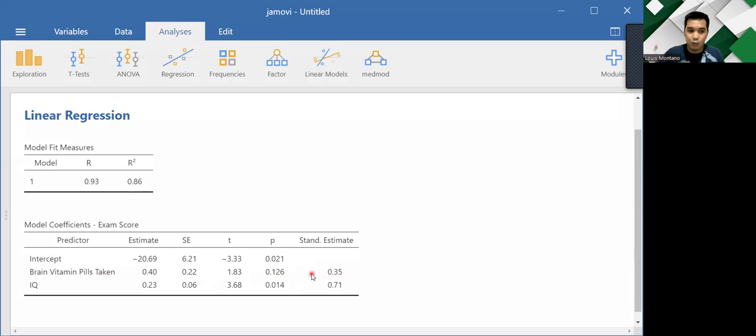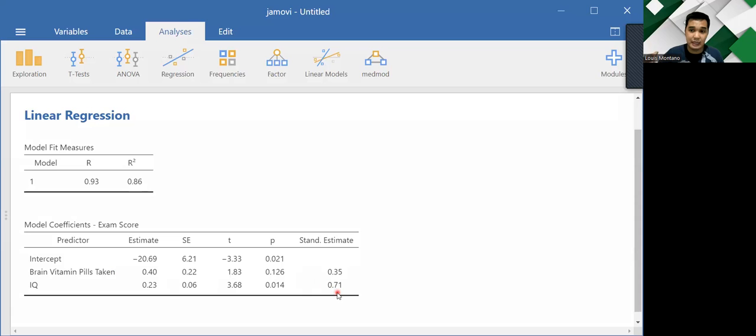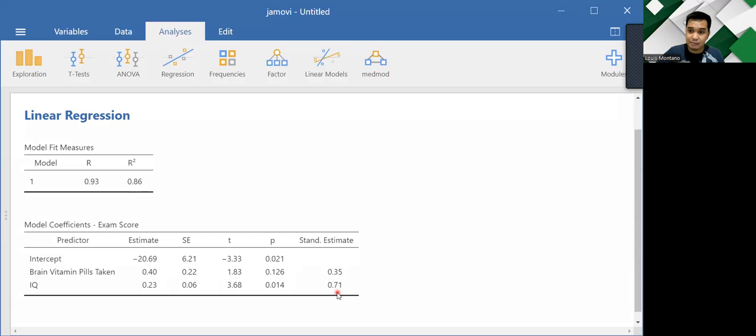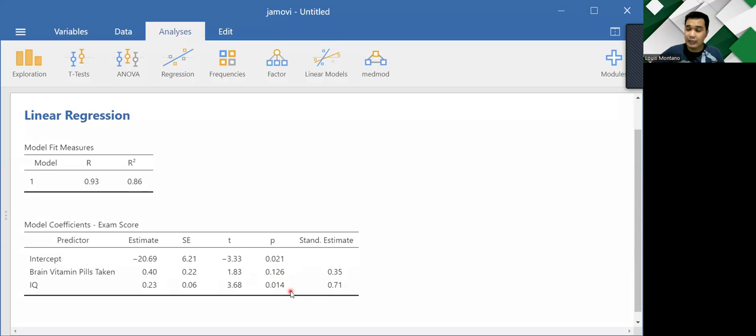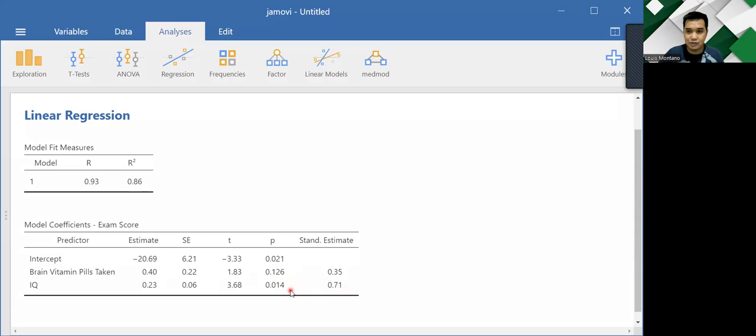Meanwhile, the IQ of the person, it also yielded a positive standardized estimate of 0.71, which means that the higher your IQ, the higher your exam score. And that effect is significant because the p-value, as you can see here, beside the 0.71, we have 0.014. It is definitely lower than 0.05, meaning it has a significant effect. It had a significant influence on exam score.